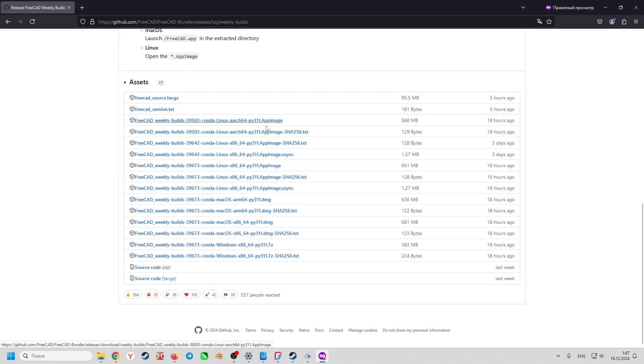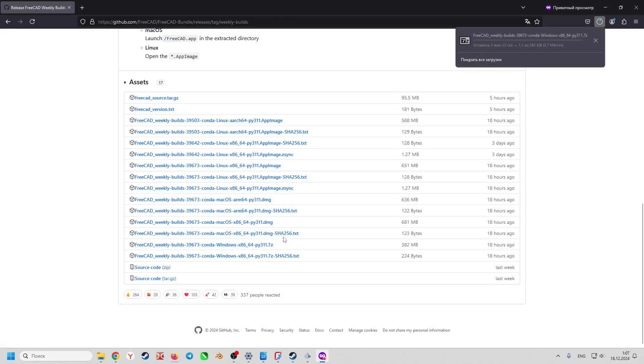Scroll down again. And here, you can download the version in development for your operating system. In my case, it will be the Windows version.